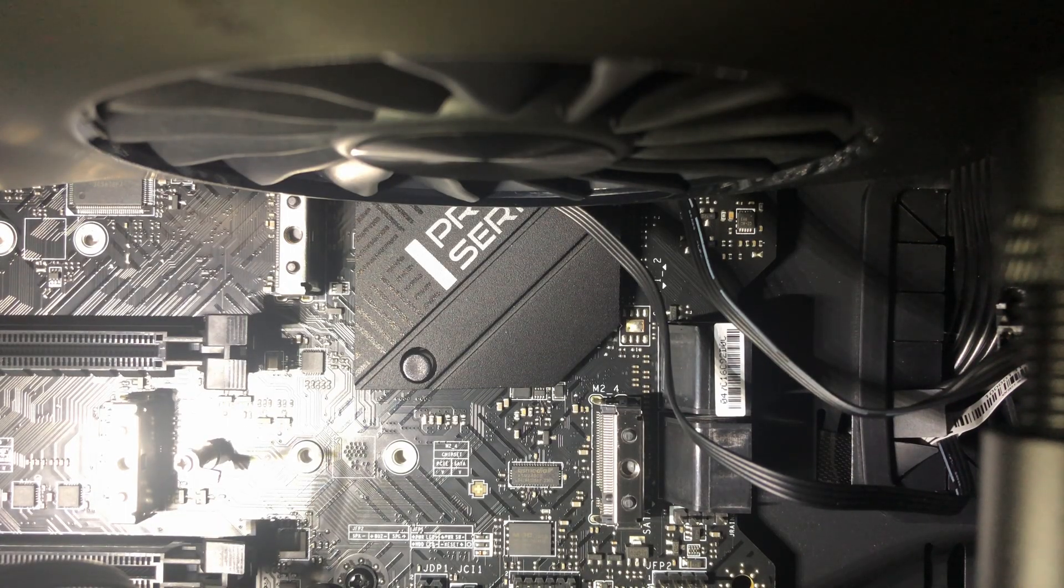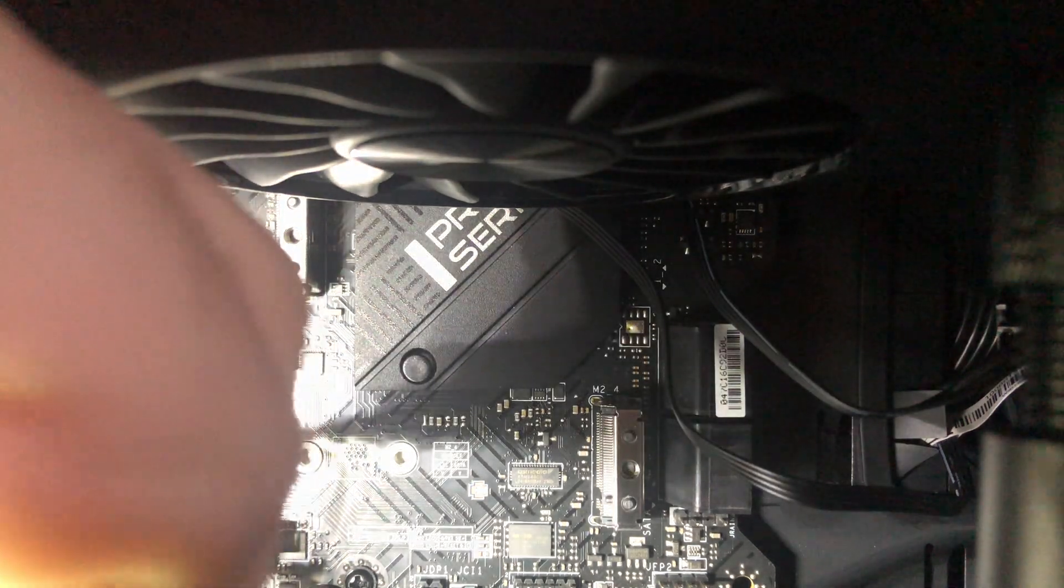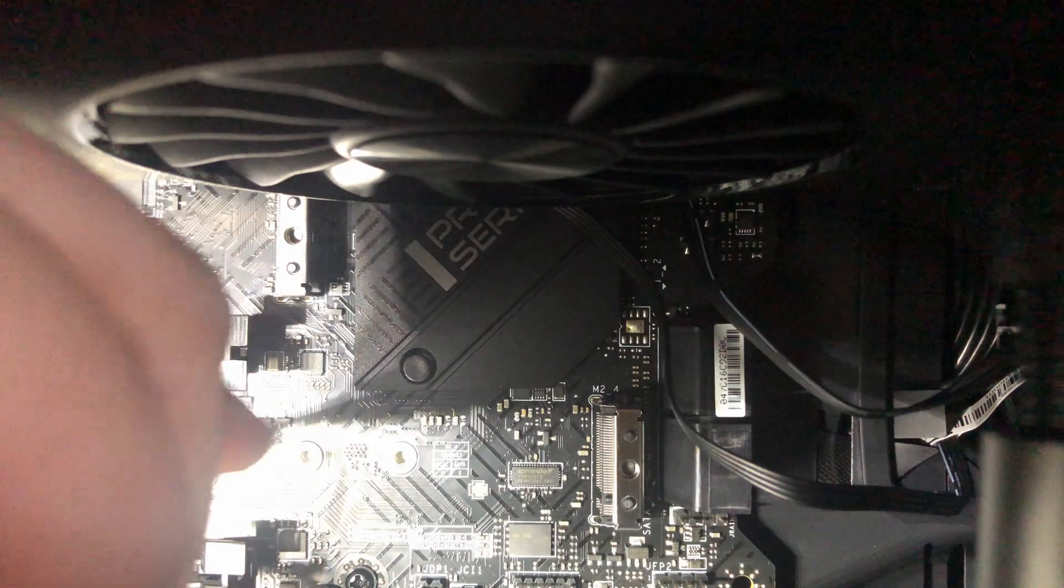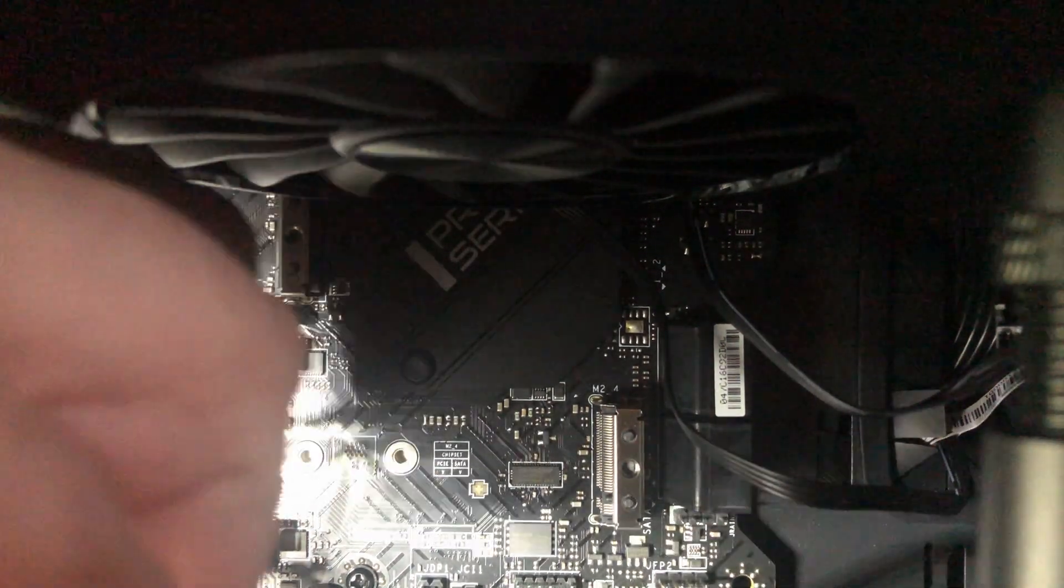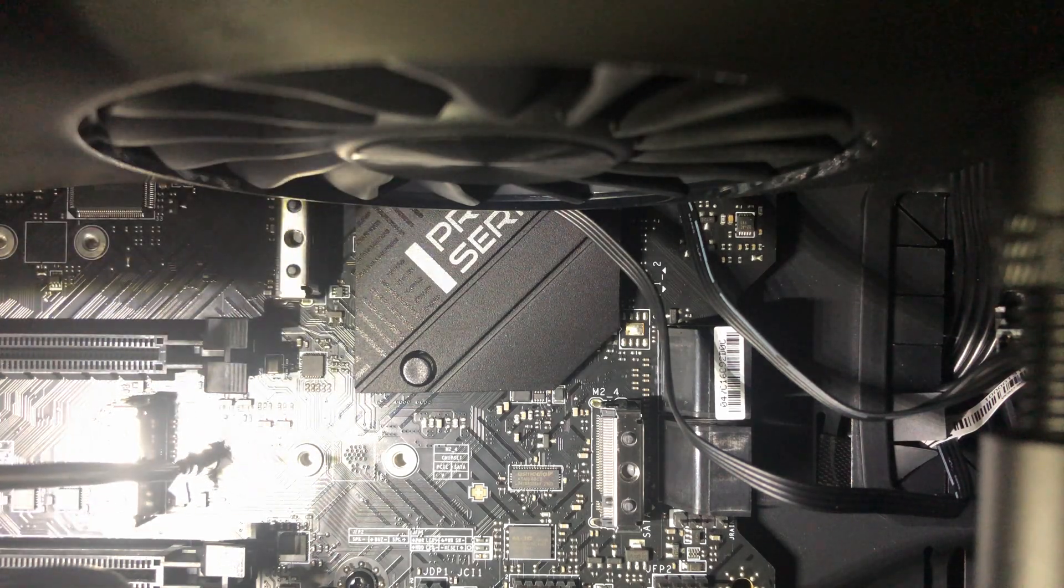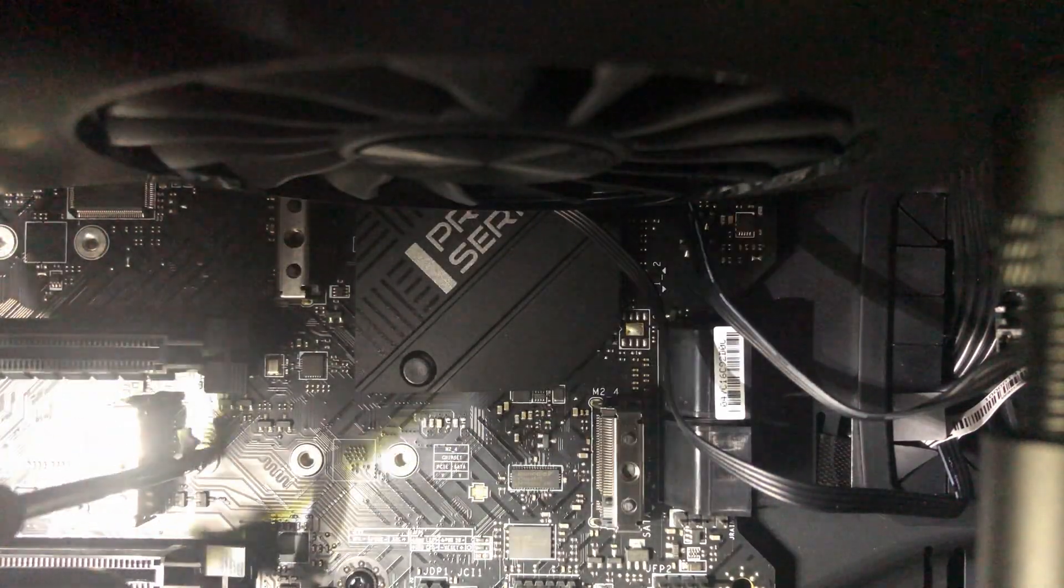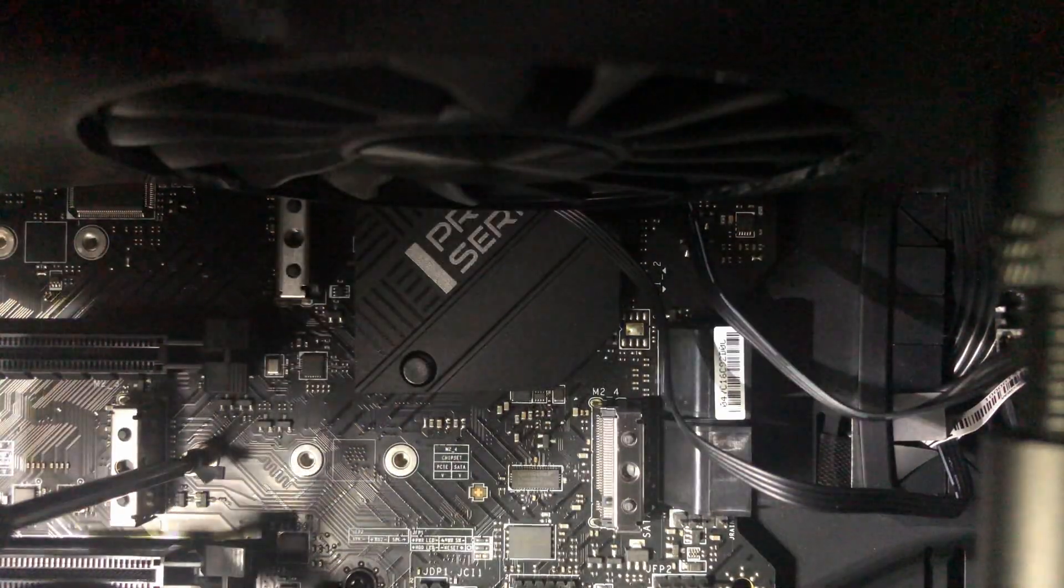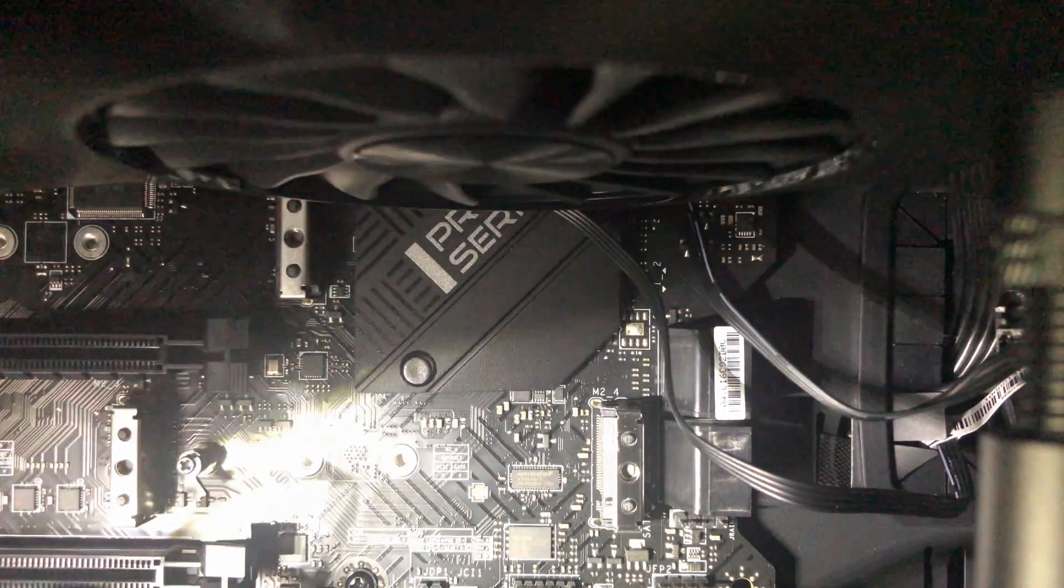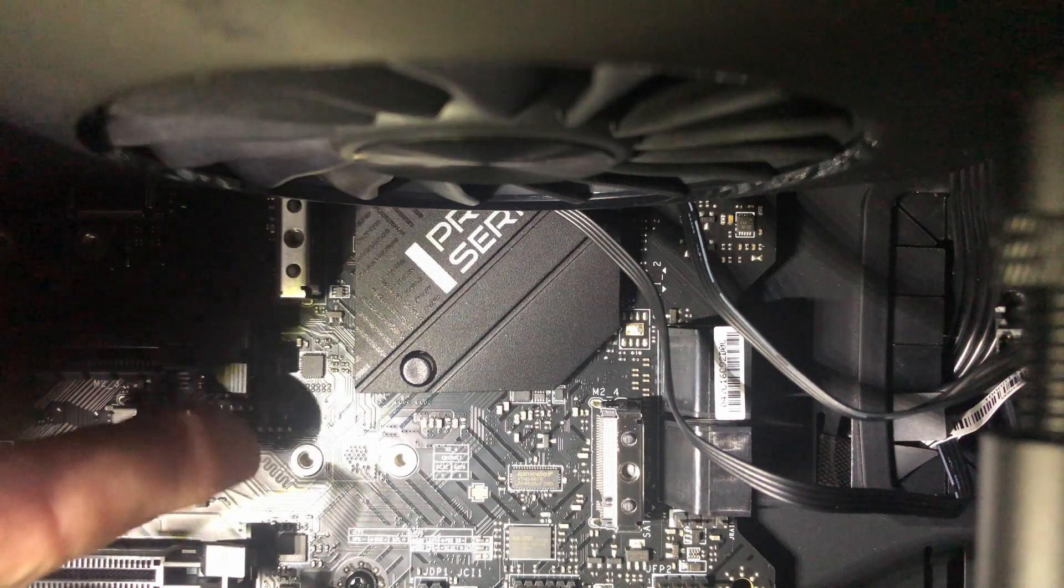So to tighten it up, just place your screwdriver in there and just tighten it. Super simple. Once it's tight you can release it.